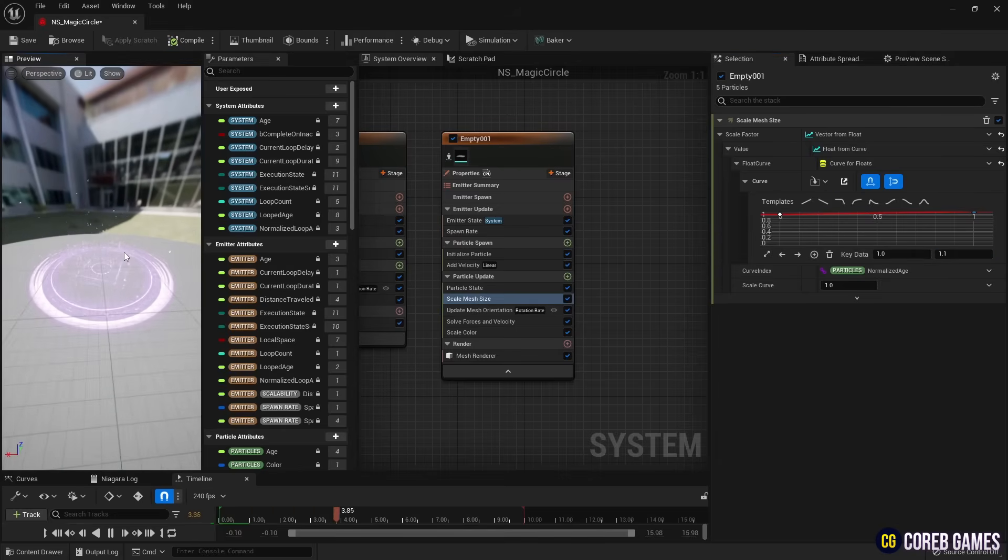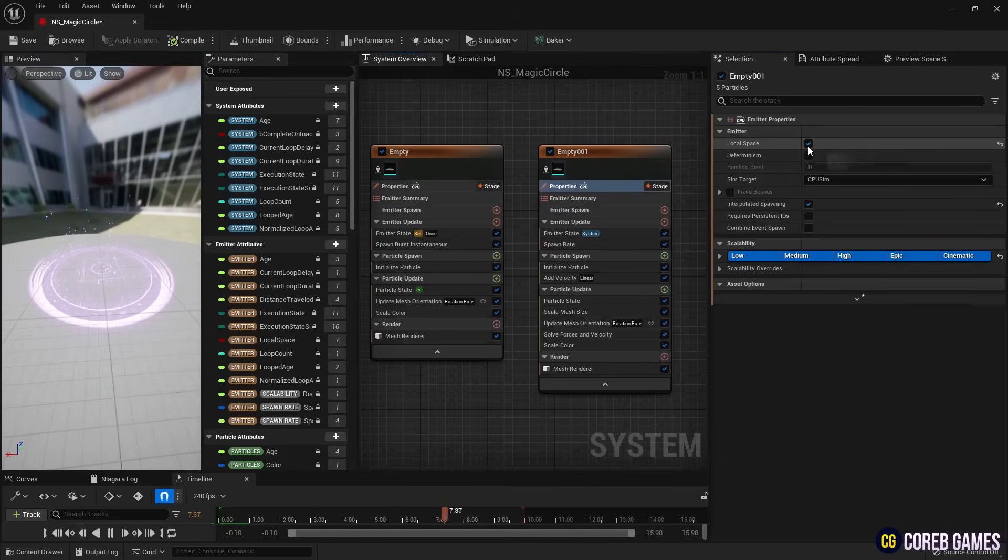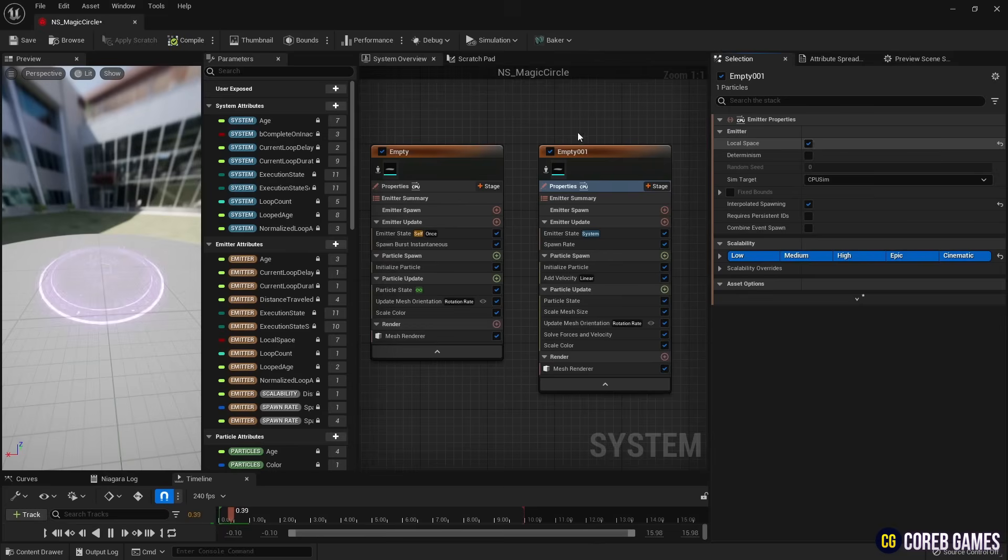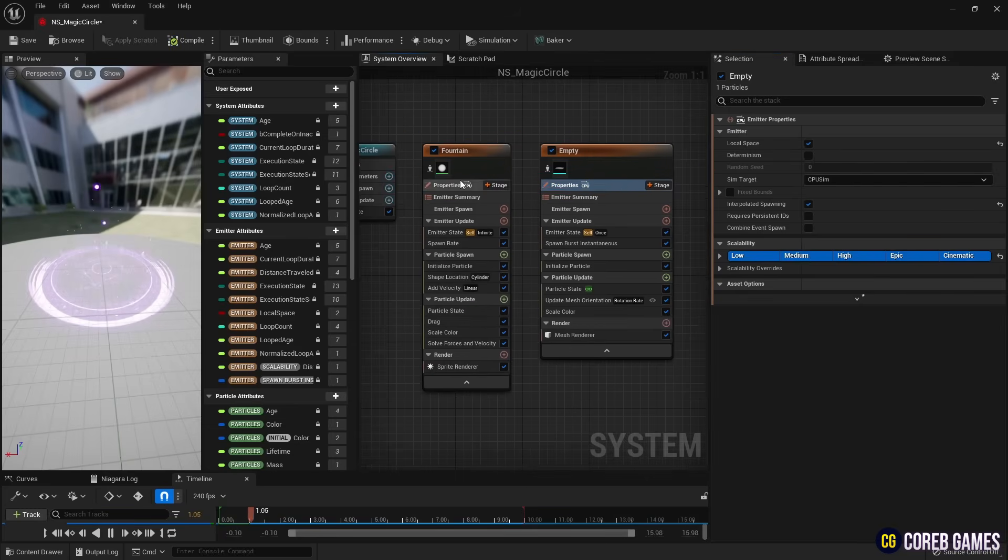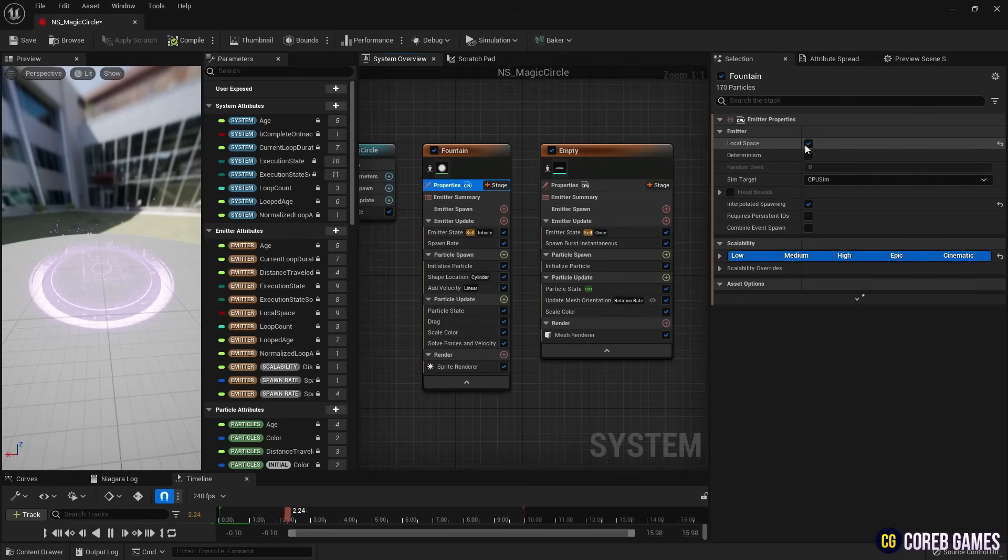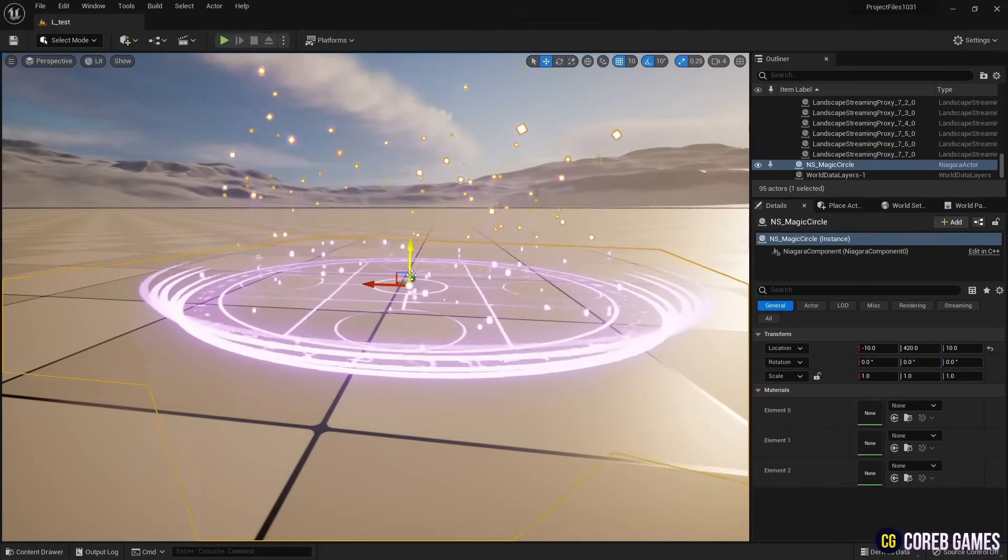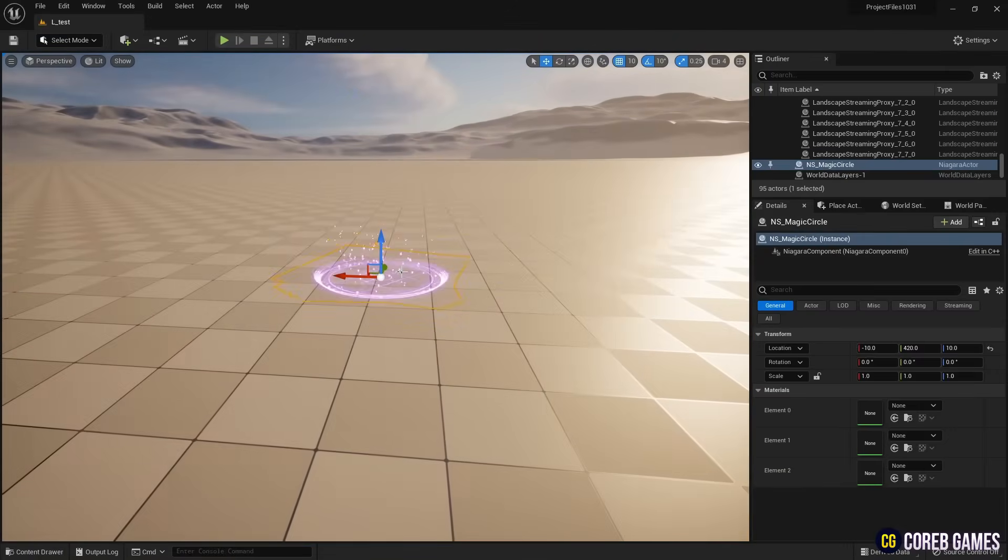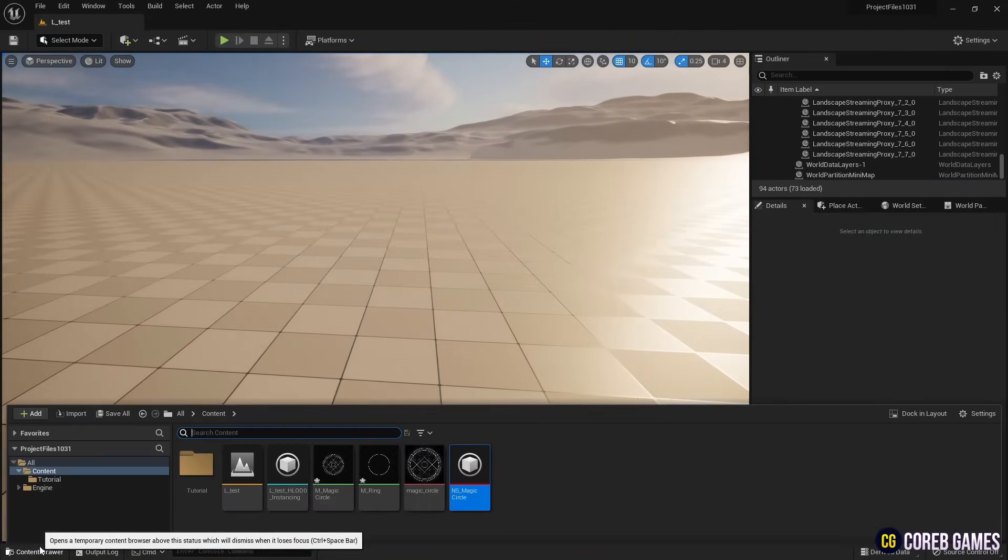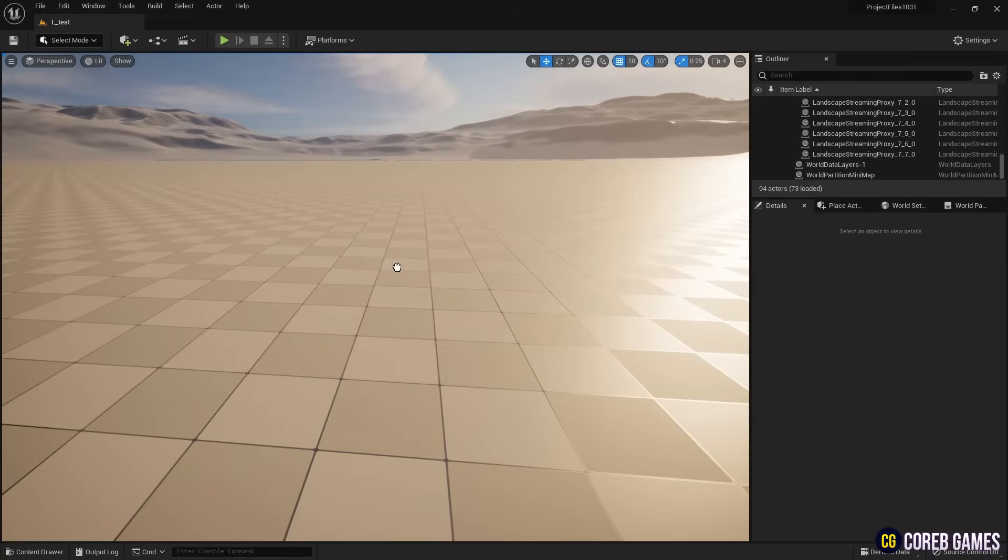Finally, set the position of the emitters we've made to Local Space in Properties. Now, place the created Niagara system in the level.